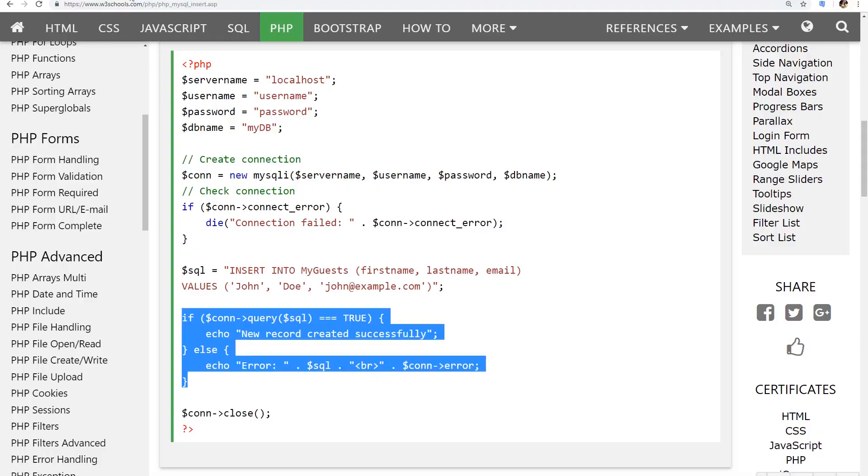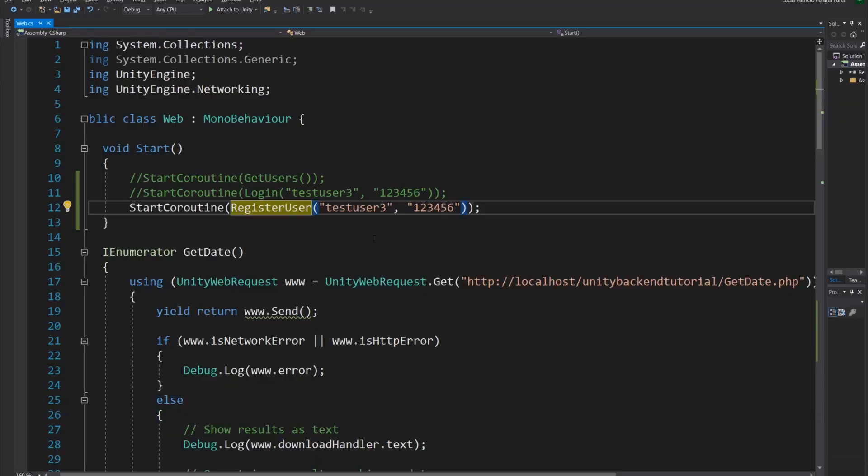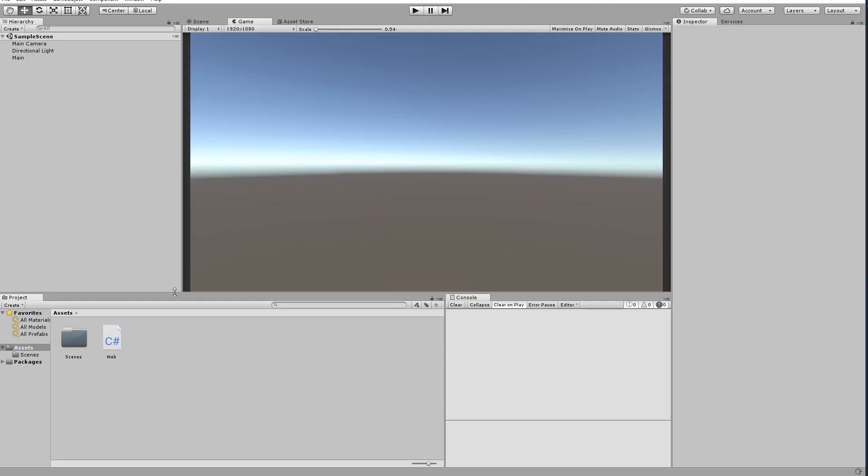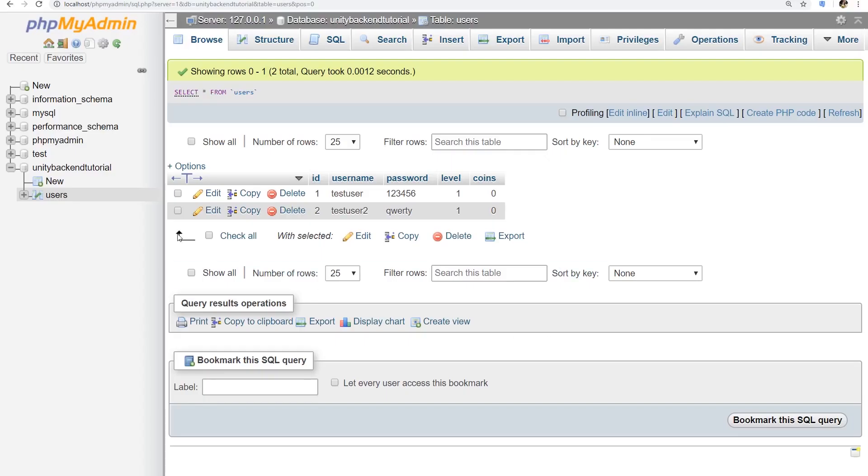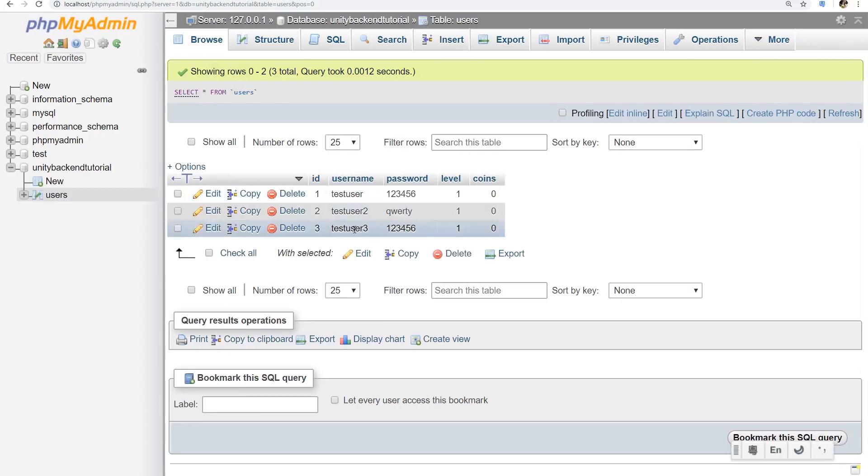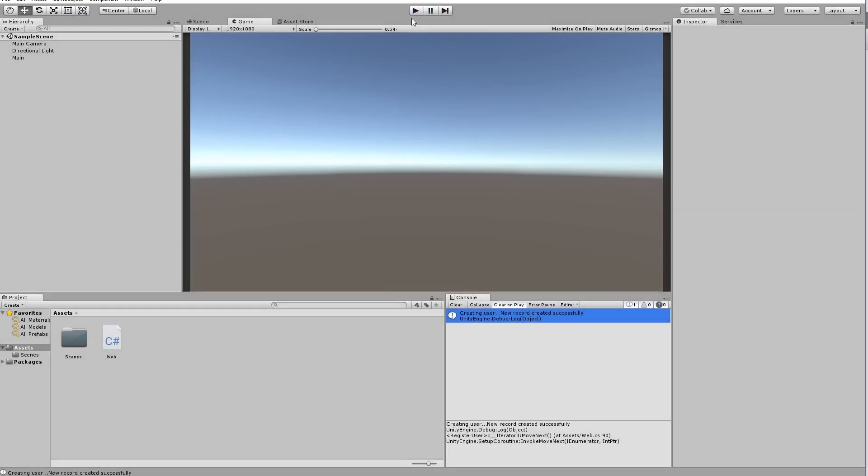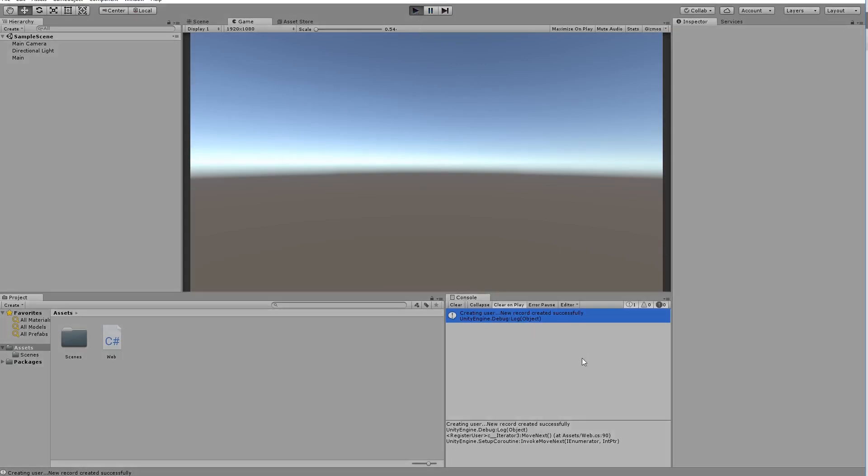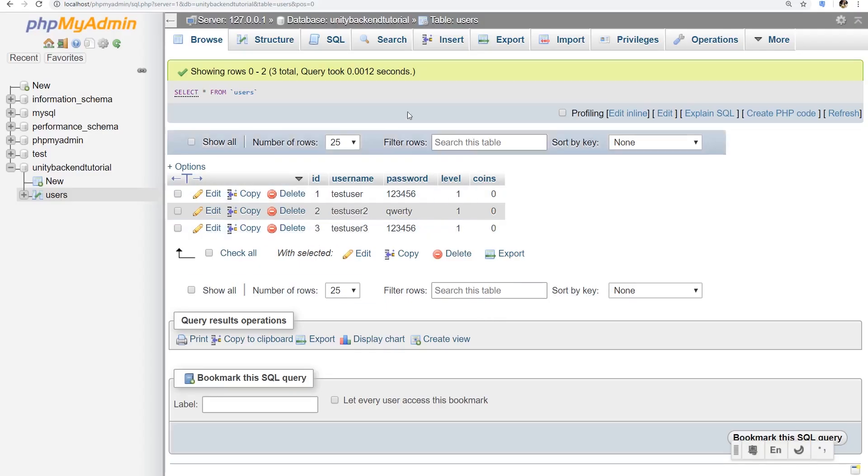As you can see here in our database, we have test user and test user two. So if we run this in Unity, let's try it. Creating new user, new record created successfully. So now if we go and check our backend, if we refresh this, there is the new test user three that we created. And if we try to run this one more time because the user is already created, we should get username is already taken and nothing happened in our database.